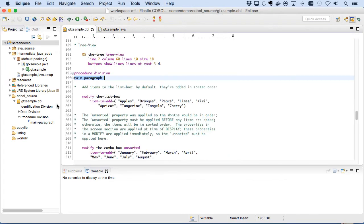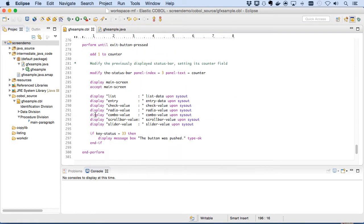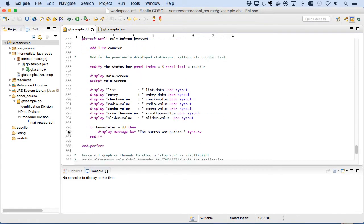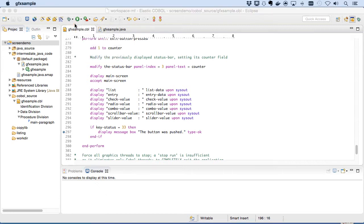Let's set a breakpoint in the COBOL to show you the power of the Elastic COBOL development environment. We have a remote debug configuration so Eclipse can find our application, so let's start debugging.